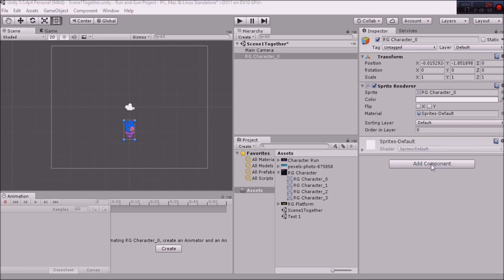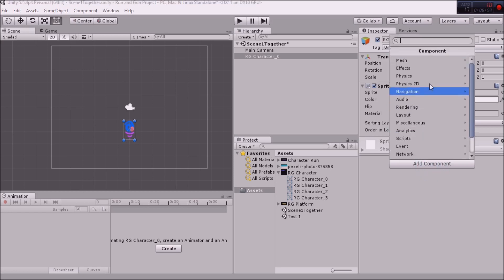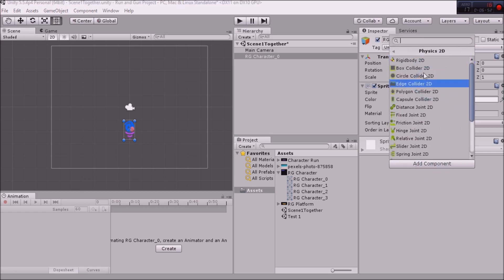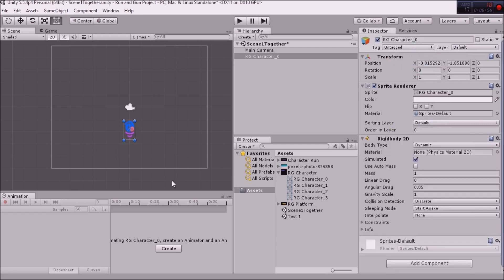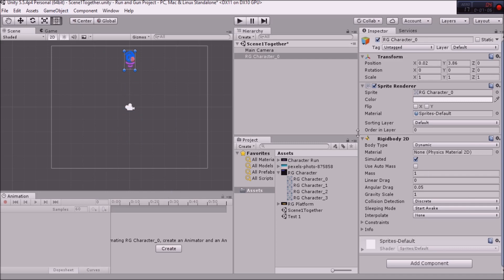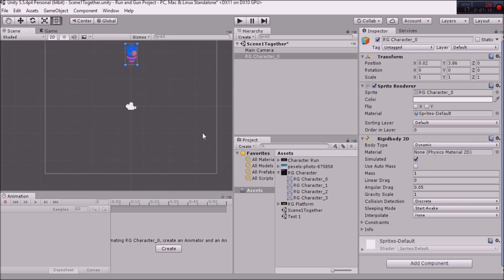So we'll go to add component first. And then physics 2D. And we're going to add a rigid body. Now the reason why we've added a rigid body is so that we can have some physics applied to our object. So I'm just going to leave him up there because he will fall. Once I start the game, this object will fall. But I'm not going to waste our time and just have it fall through the world. We're going to make it so that they land on something. So we've got to give him something to land on.